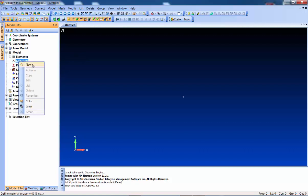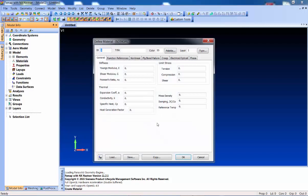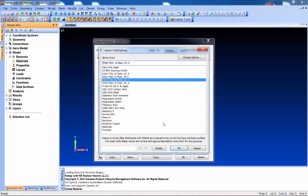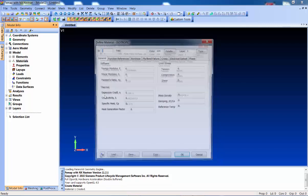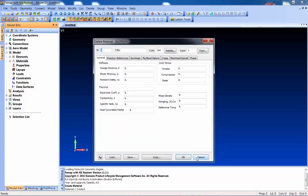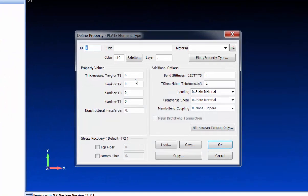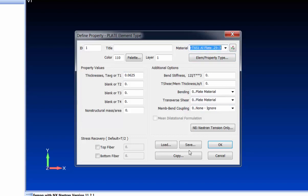To get going, let's create a new empty model and load a material from the library. Then we'll create a couple of properties - I'll say new and we'll do a shell mesh, set the thickness, and pick the aluminum material we just made.